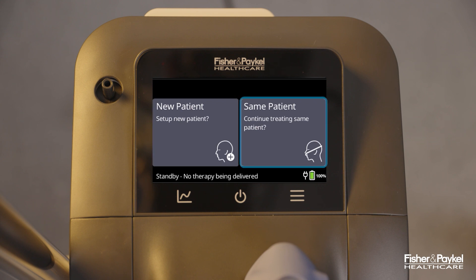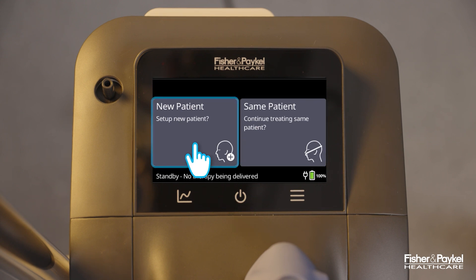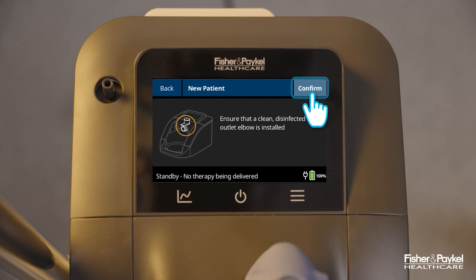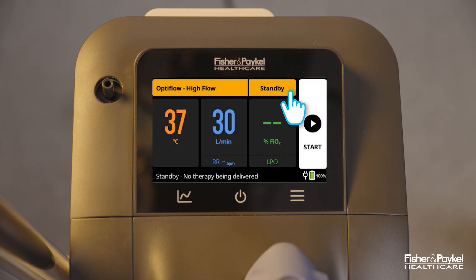Select a new patient, or select the same patient to resume therapy for the same patient. For a new patient, ensure that the outlet elbow has been cleaned and disinfected. Select confirm to continue.